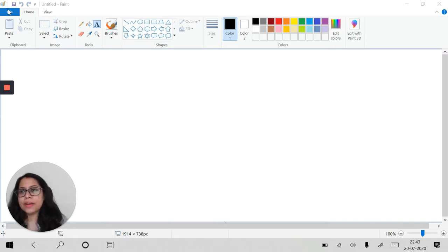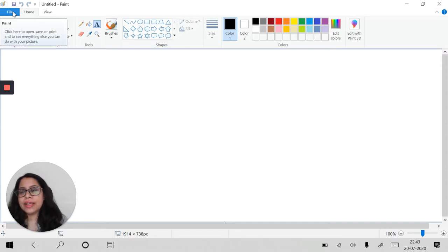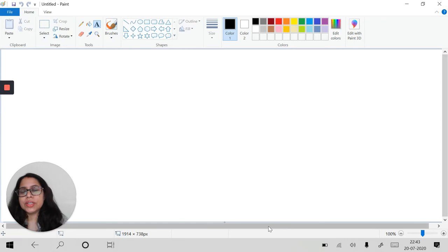So first we will go and make a new file and as soon as we make here file and new then you get here a new page.